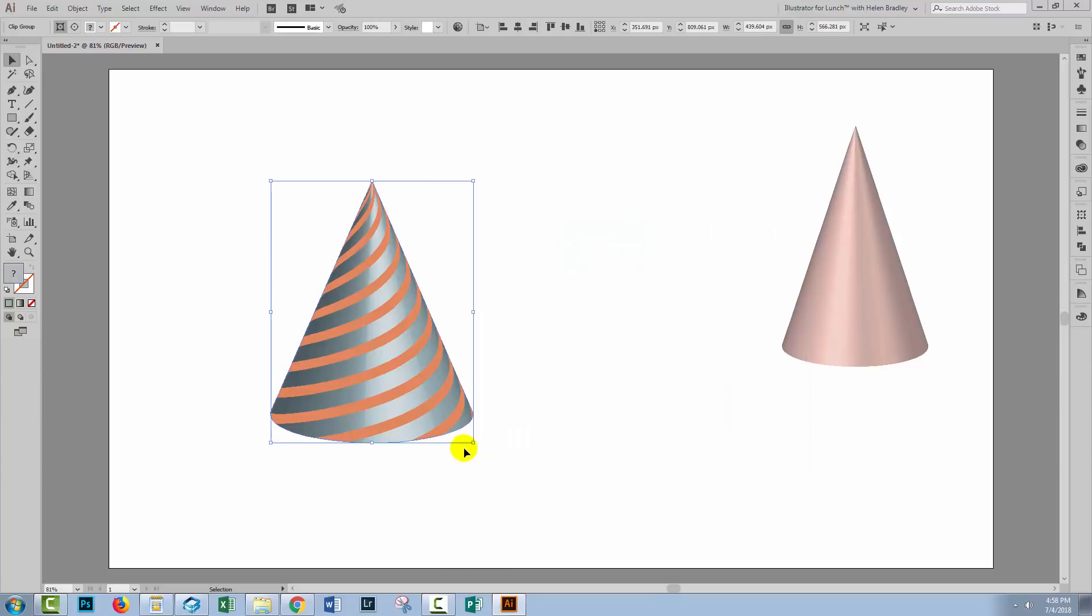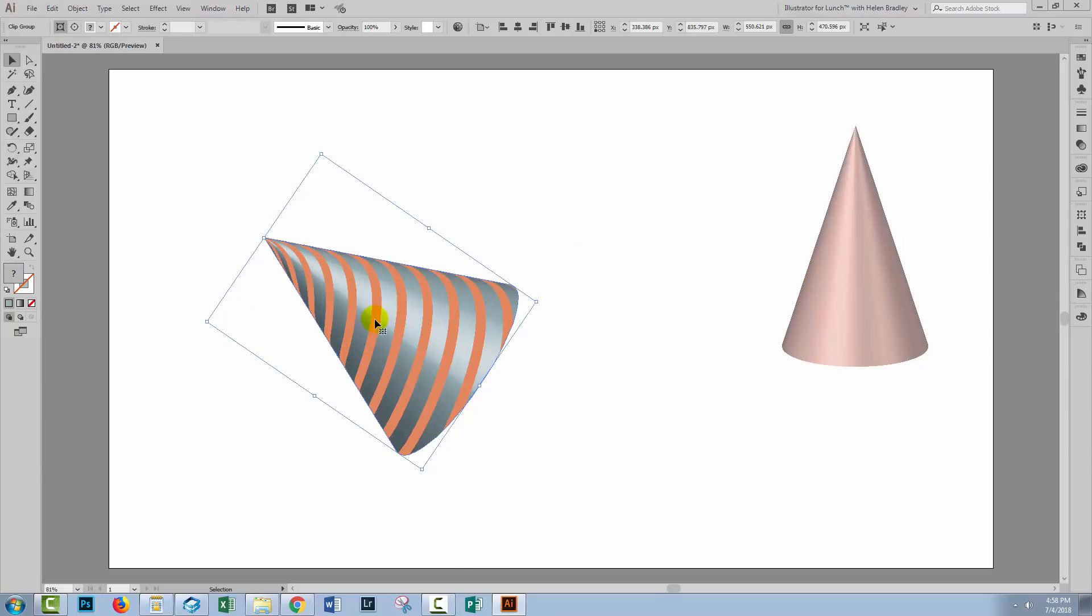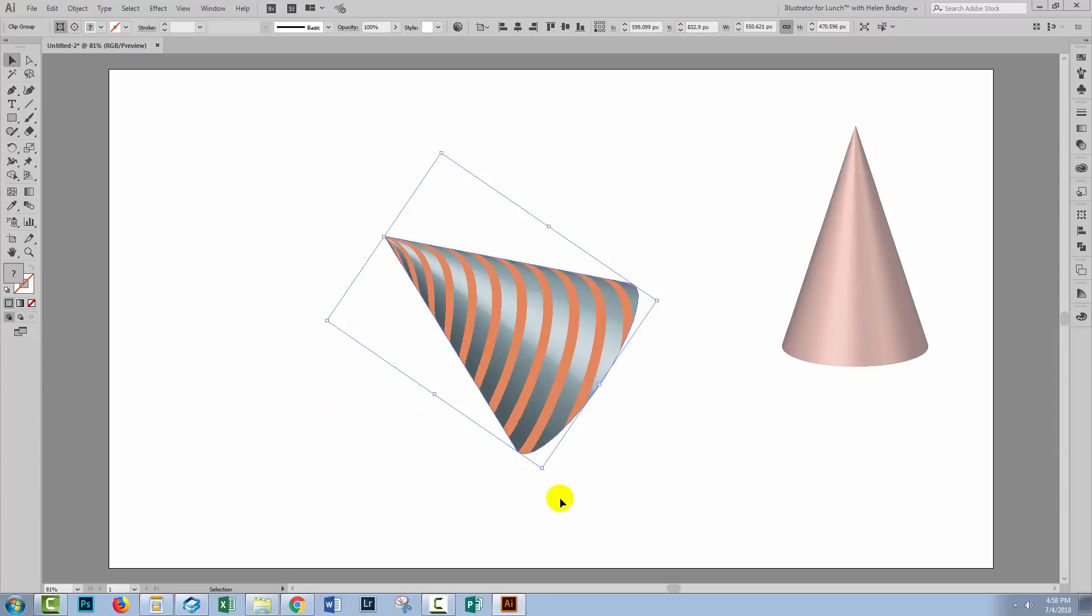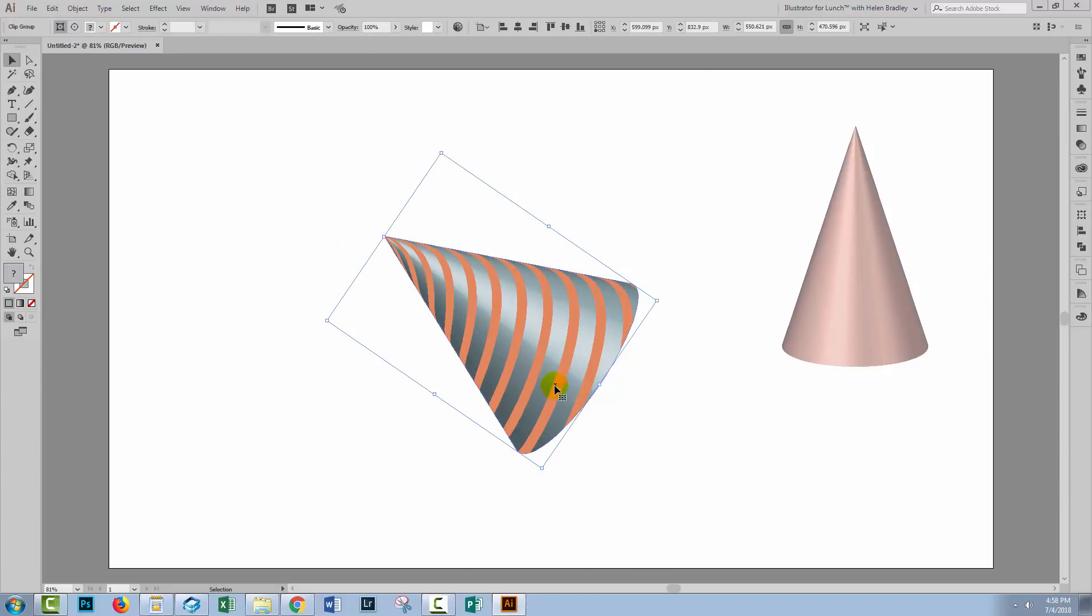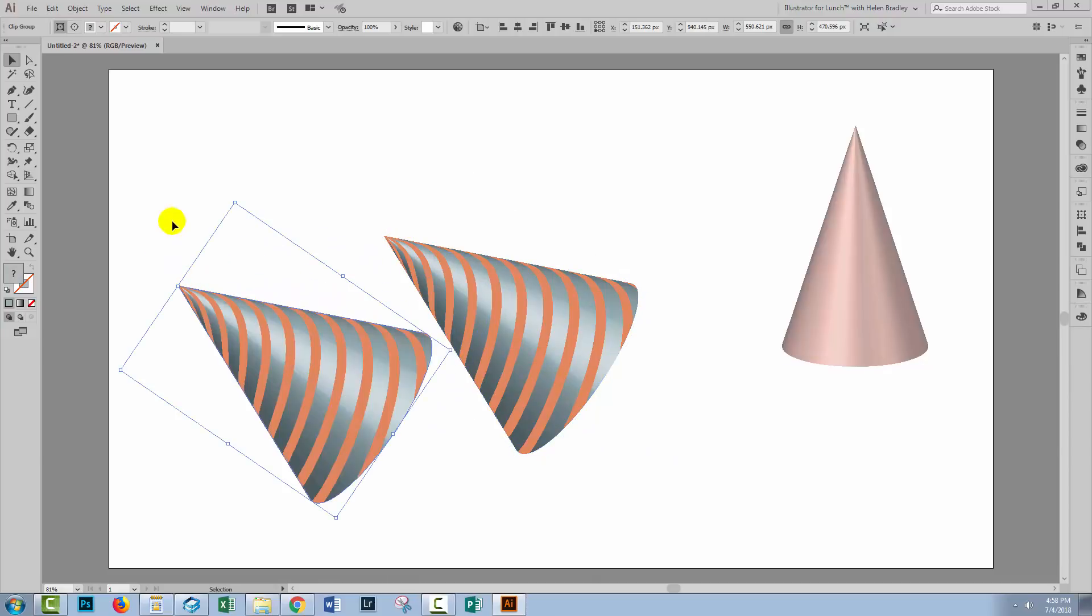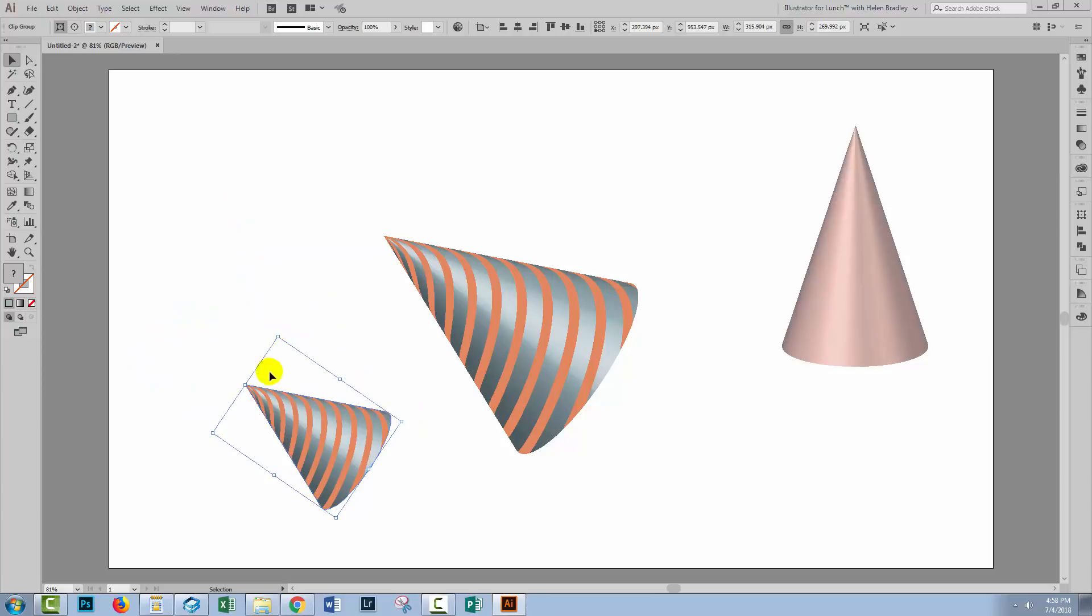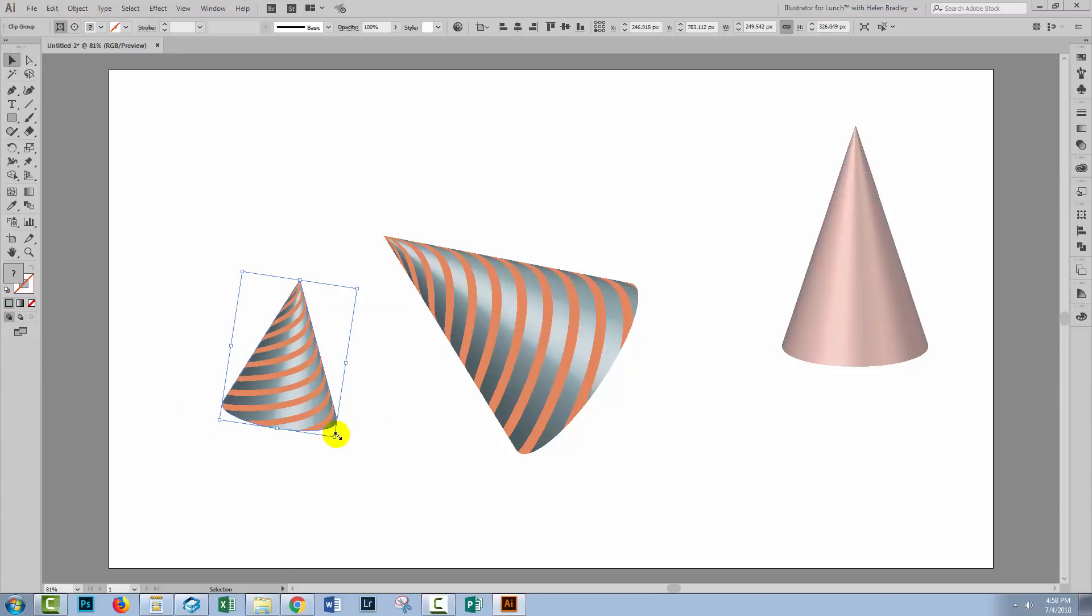Now we can go and rotate this cone because it is just a shape. It doesn't have an effect applied to it so it can be rotated and it can also be duplicated and resized. You can do anything with that at this point. Holding the shift key obviously to resize it in proportion.